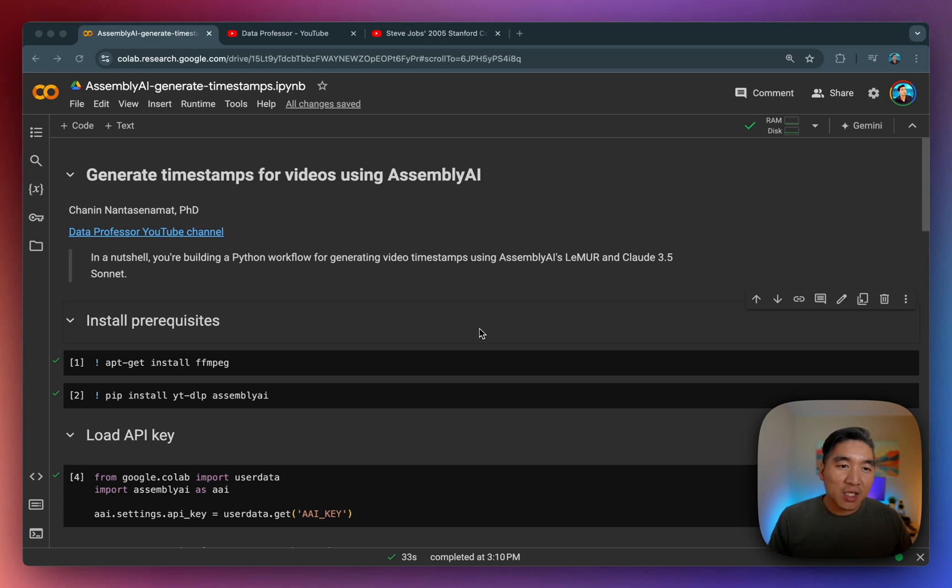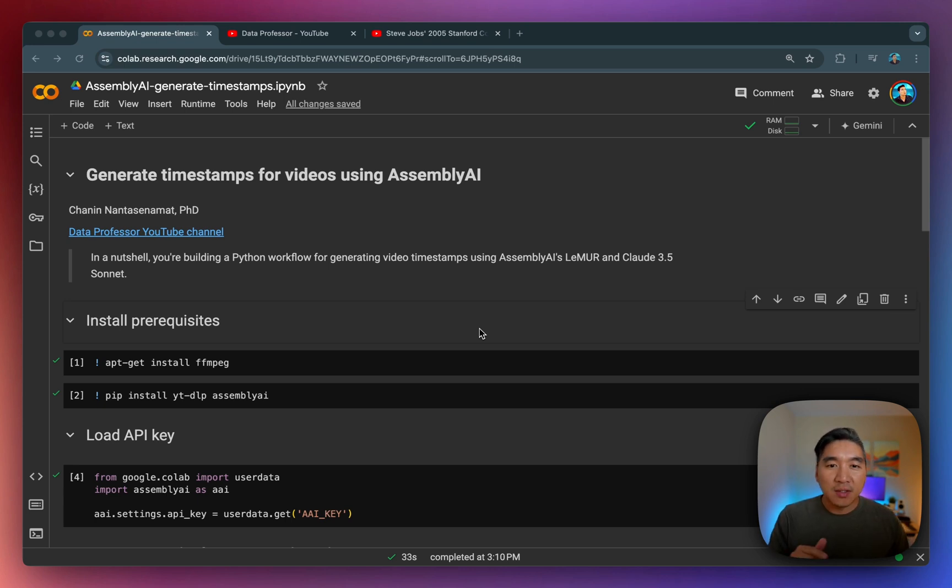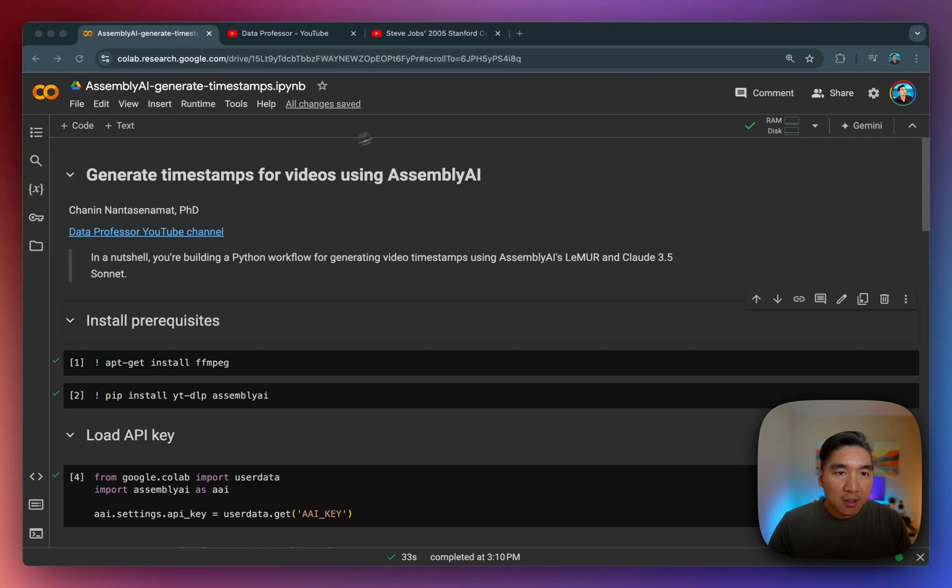Alright, and so we're going to generate timestamps for any YouTube videos using Assembly AI. And so this could also be a Zoom call that you have recorded for your meetings. So feel free to use this for any other audio content that you have video with audio, but also please be extra careful that you have authority or the copyright in order to do so.